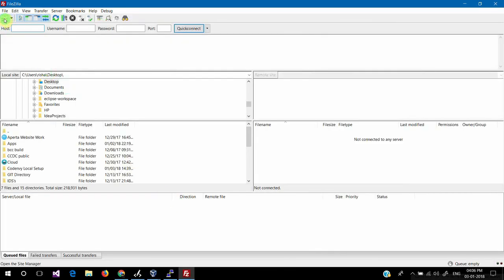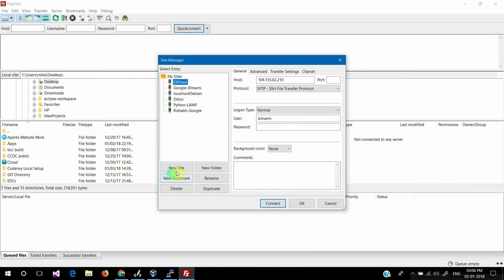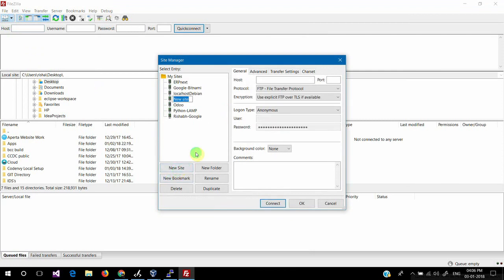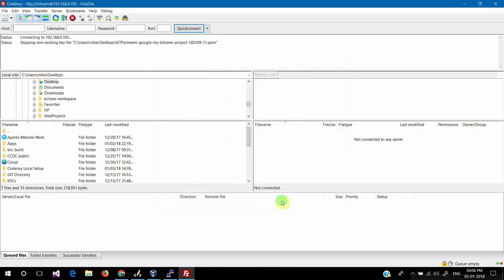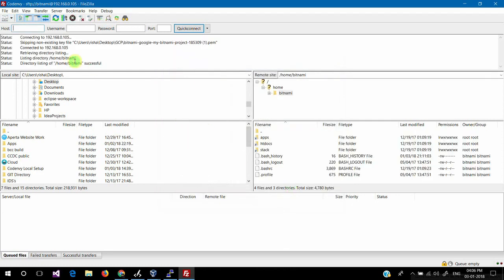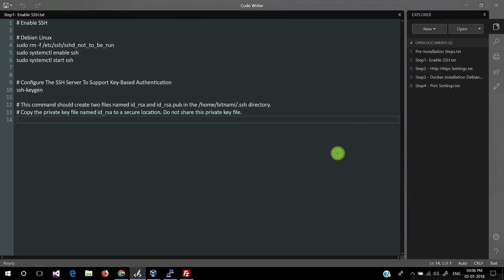Now we'll set up FileZilla. Go to the Site Manager under File and create a new site, giving it a name. The host is the VM IP address, port is 22, protocol is SFTP. Login type is Normal, username is bitnami, password is also bitnami. We'll connect — the connection is successful. In the third part, we'll change the port settings.